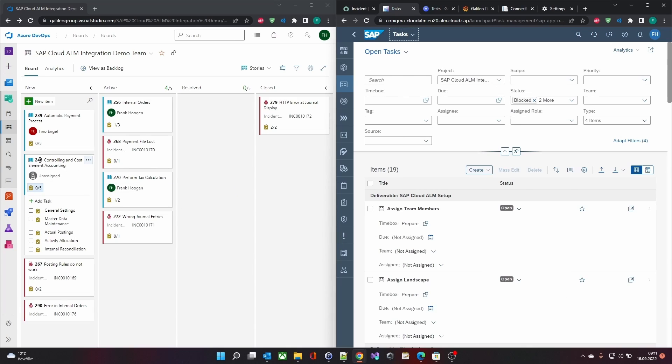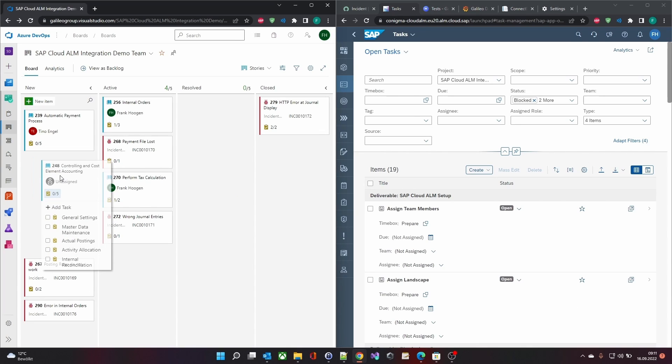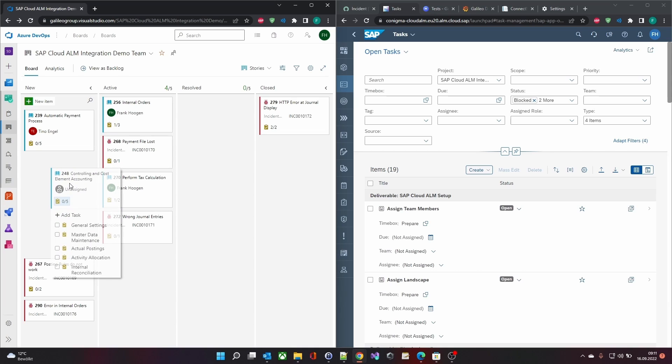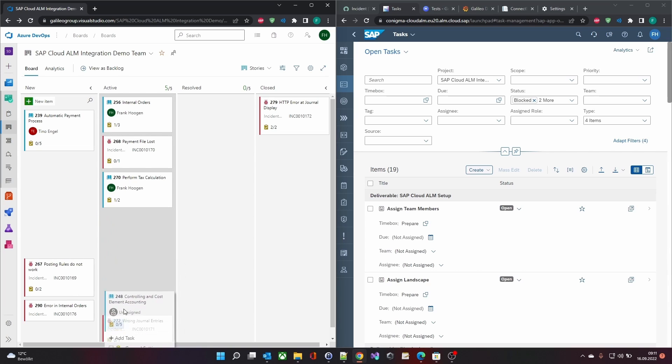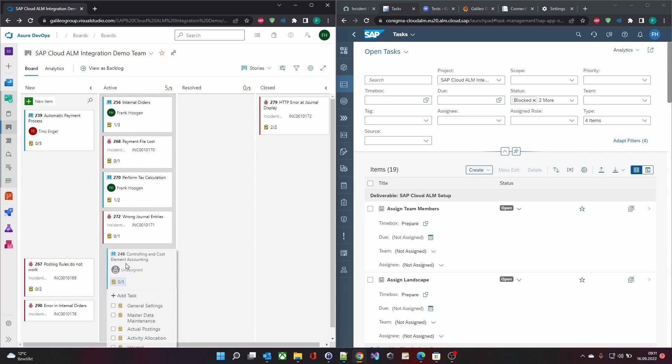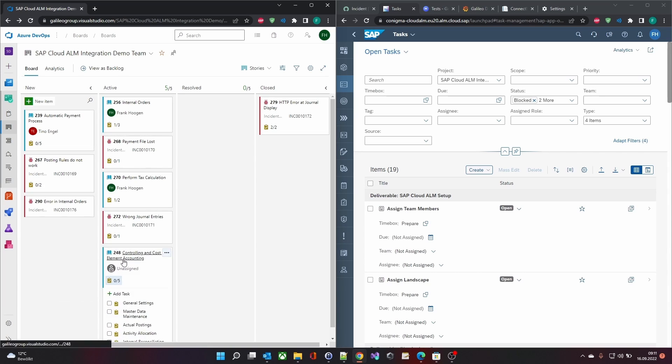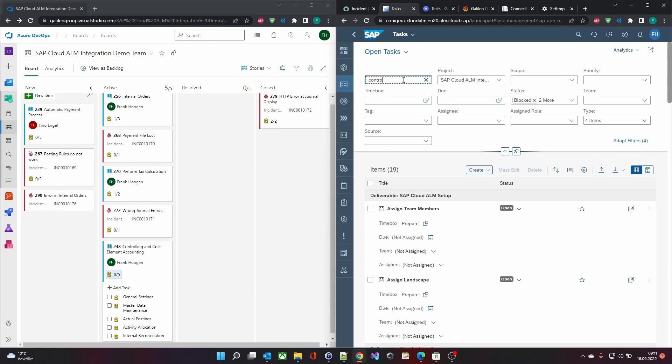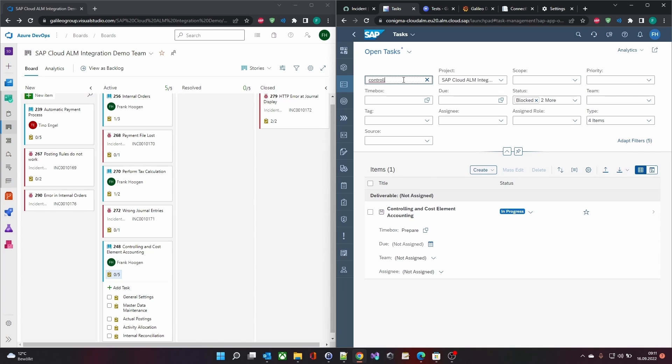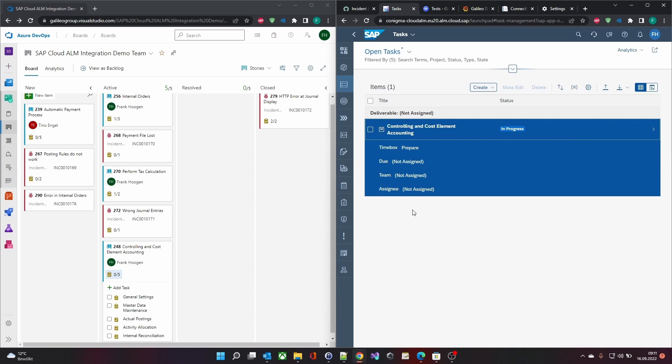All changes in the ADO Kanban board are synchronized to SAP Cloud ALM. The user story also updated its status in SAP Cloud ALM.